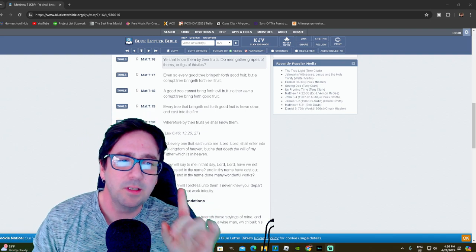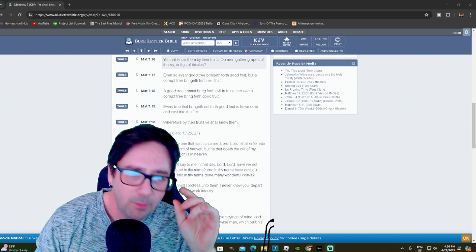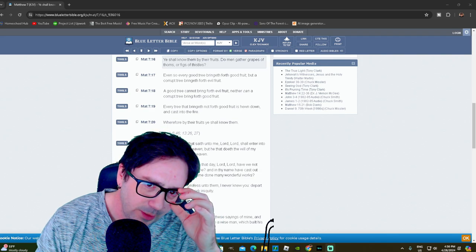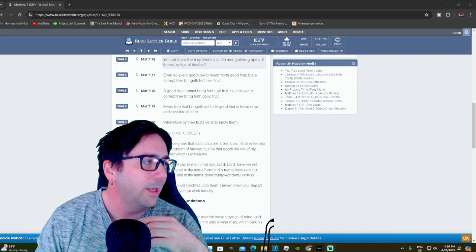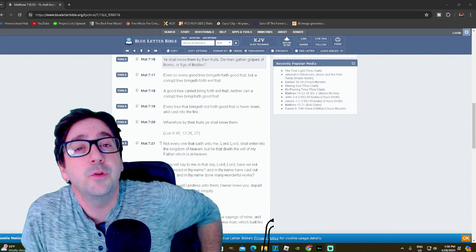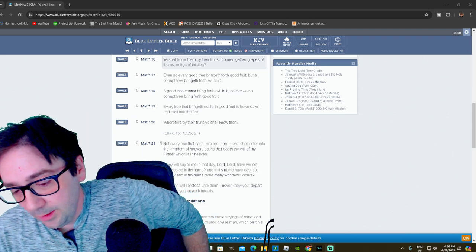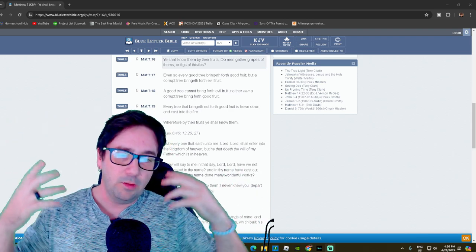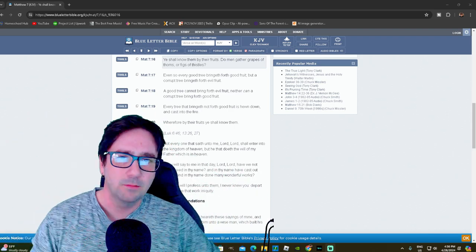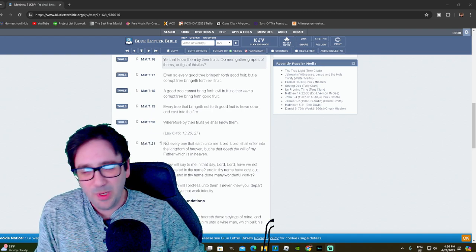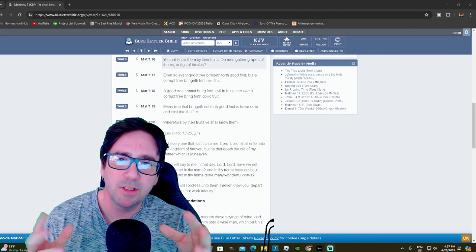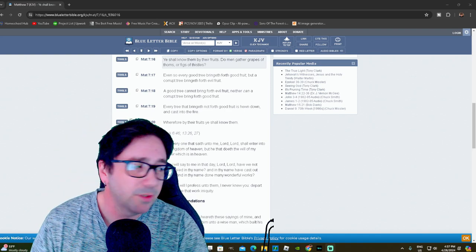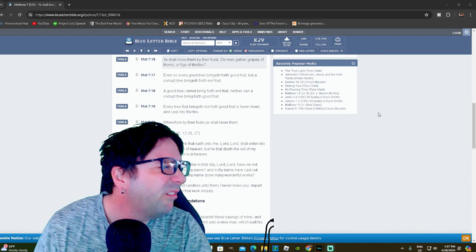So this video is in response to a sermon that I heard recently regarding being a fruit inspector. The preacher was like, if you claim to be a Christian, I'm gonna see some fruit. Sweet fruit. And they go to this verse, which is on the screen. Is that big enough?